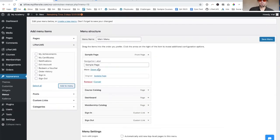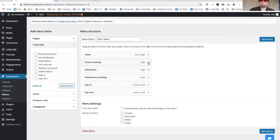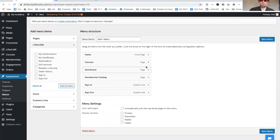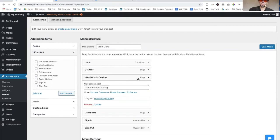You can rename these. So I might just tighten it up a little bit, call that home, call this courses and I'll move the dashboard down here and membership.